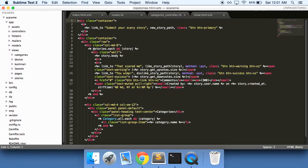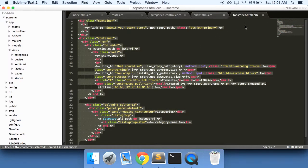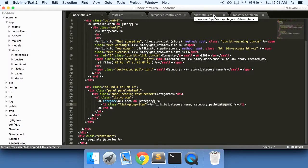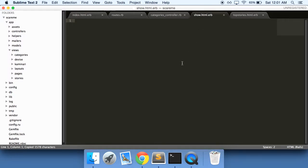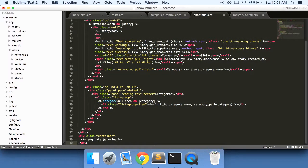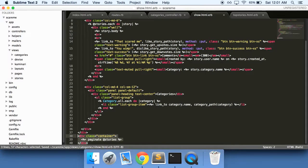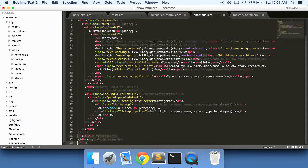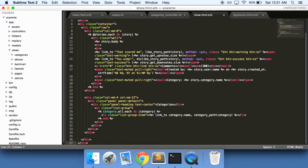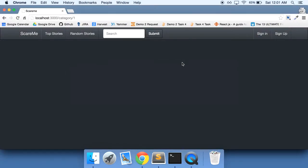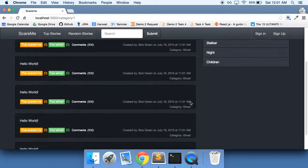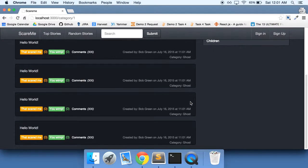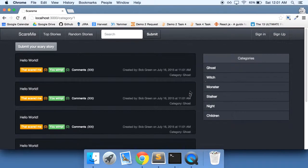And as with our top stories here, we can do the same exact thing. Let's just copy all of those, and actually let's copy it from the index action, the index.html.erb, sorry. Paste it, and we're not paginating this, so we don't need this here. Now do a refresh.